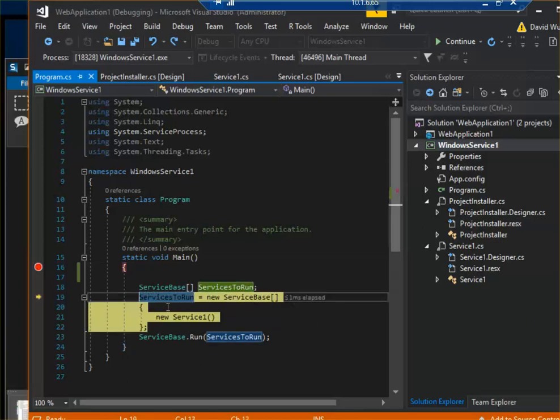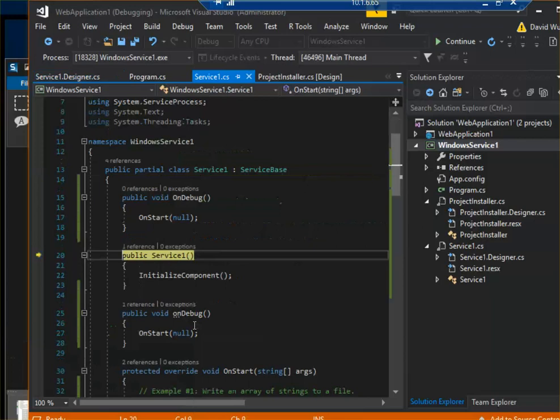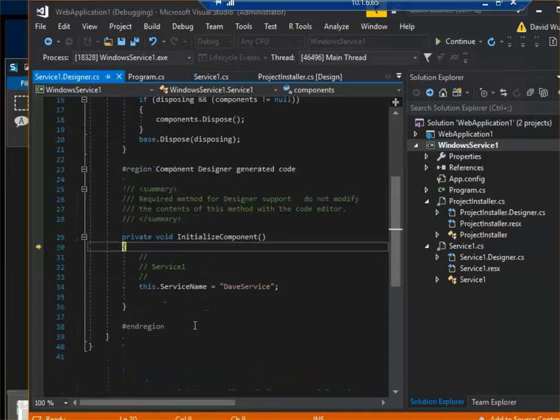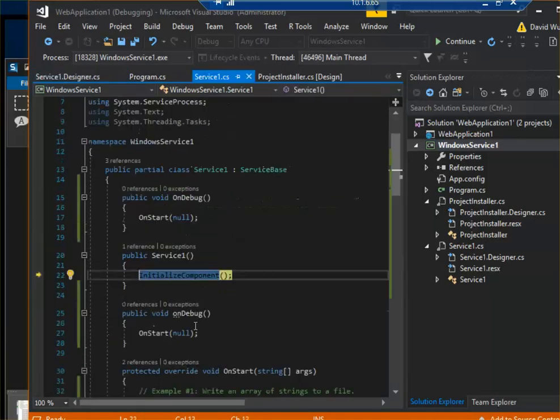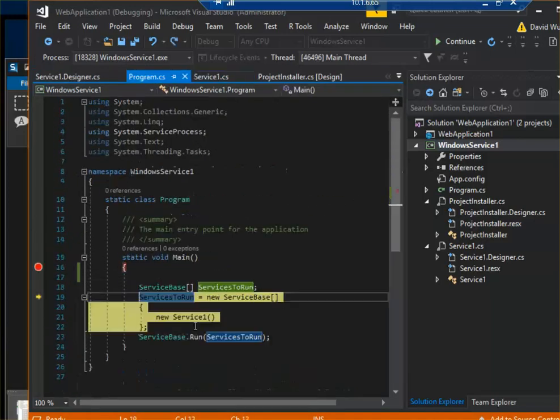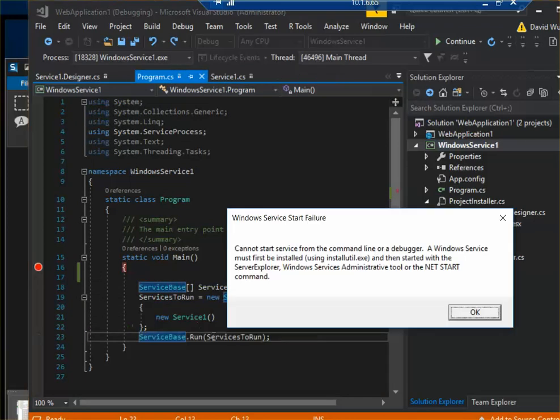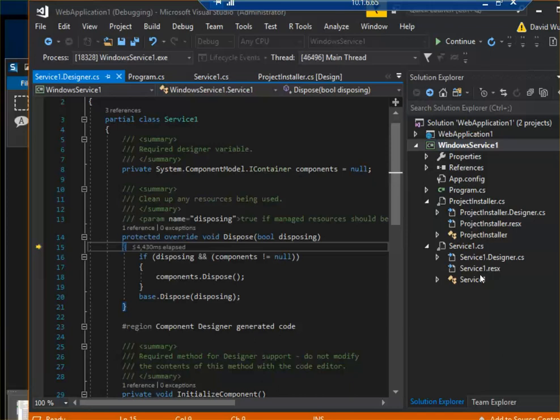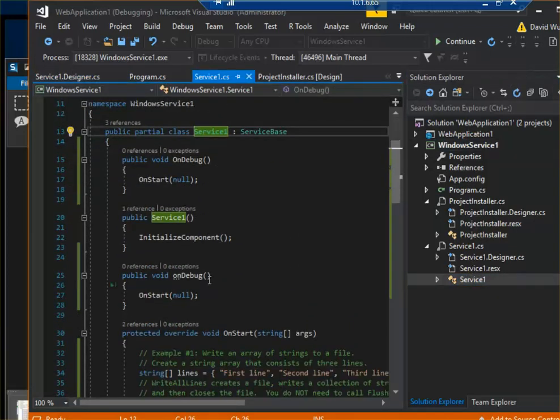See, when you create a new service here and you step through with F11, it initializes and runs it, right? So what you can do is—your implementation is in the service right here, and it calls ServiceOne.